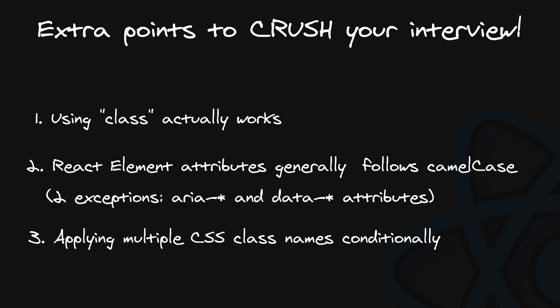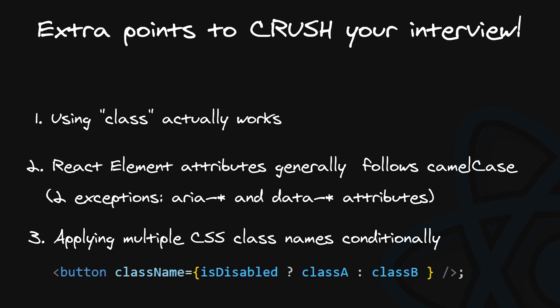And last thing you can mention is that contrary to pure HTML, in JSX we can use JavaScript, so we can conditionally apply multiple CSS class names, either by using vanilla JavaScript operators like ternary operator or by using dedicated NPM packages like classnames or clsx, which gives you more options for more complex cases.